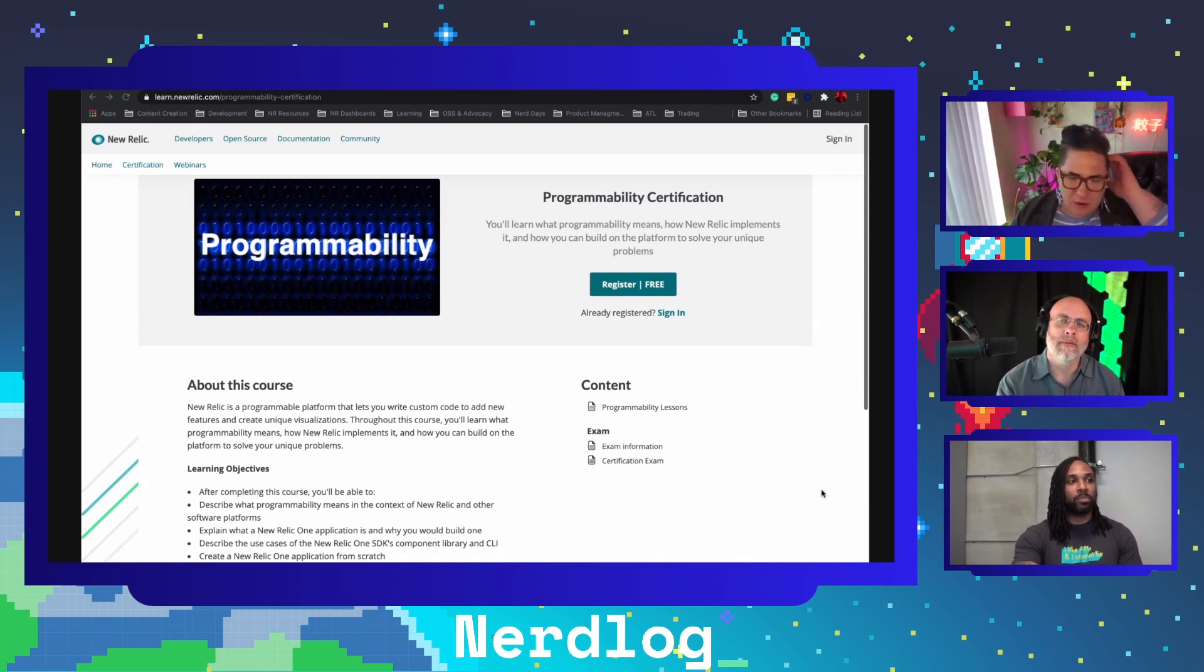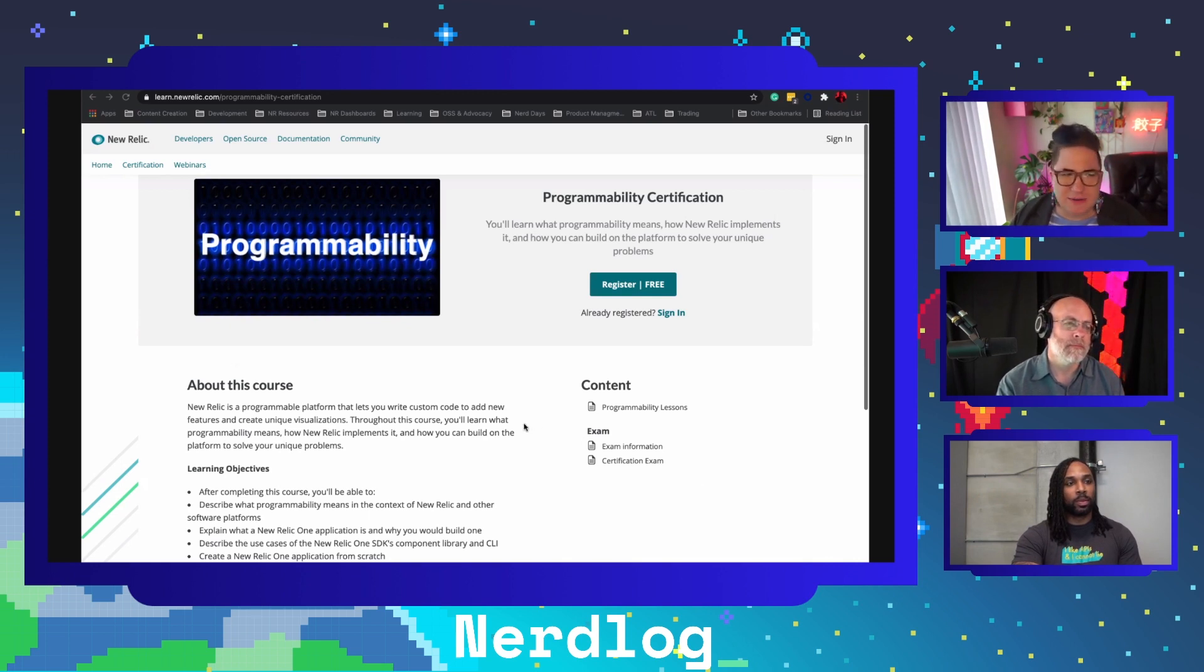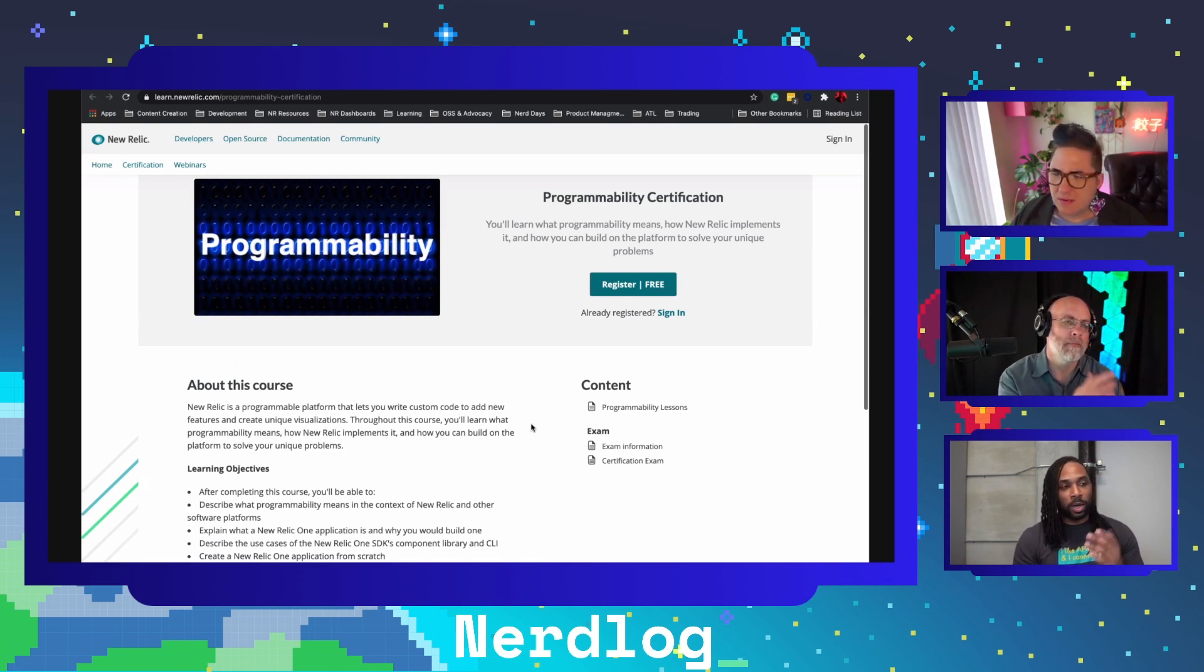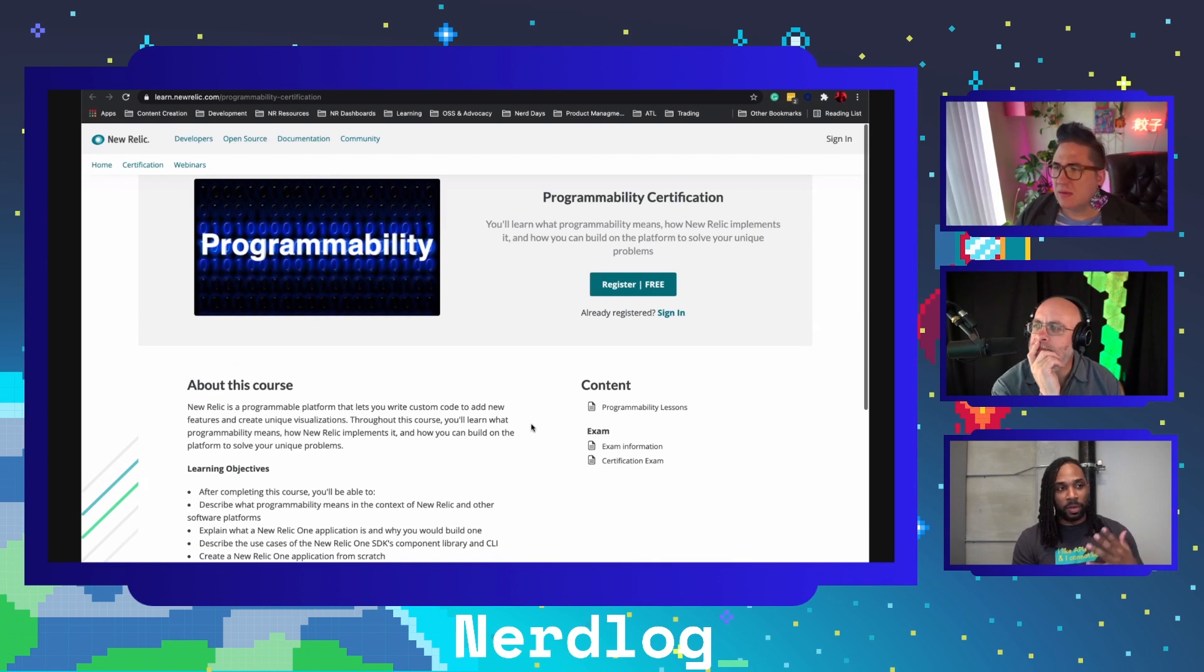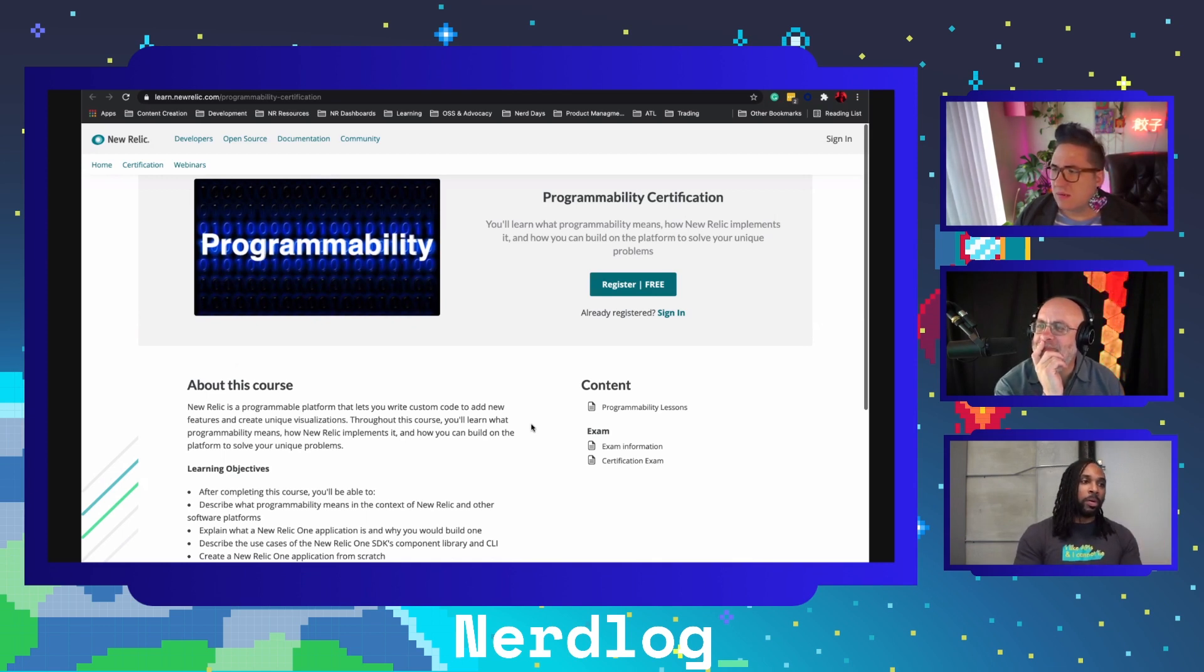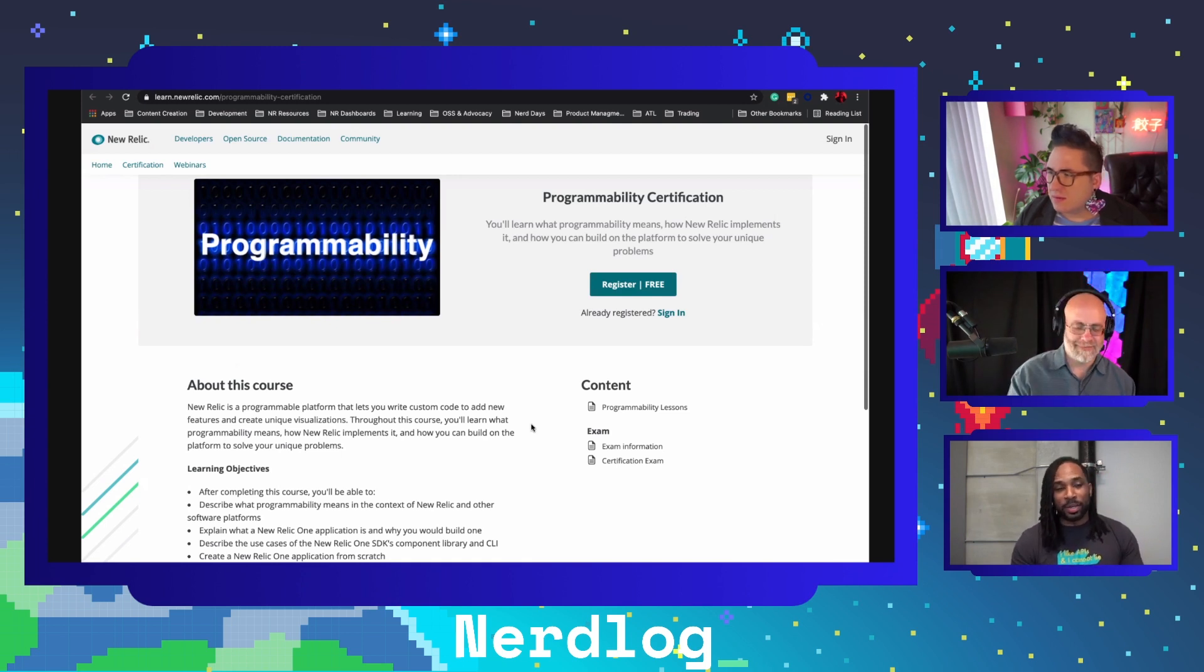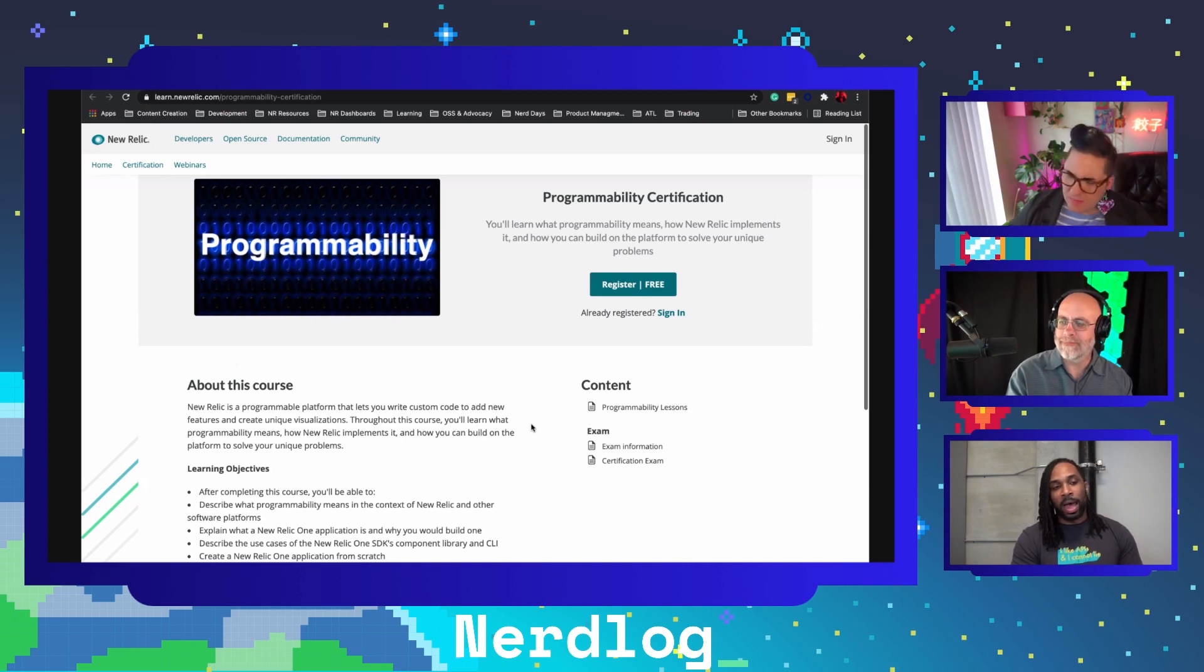I just want people to check this out, especially if they're pretty deep into New Relic. Do you have advice for people to get started or should they just go check out that page and try it out? Yeah, I'd say there's two ways to get started with this programmability certification program. You definitely want to go to learn.newrelic. I have it up on the screen. It's learn.newrelic/programmability-certification.